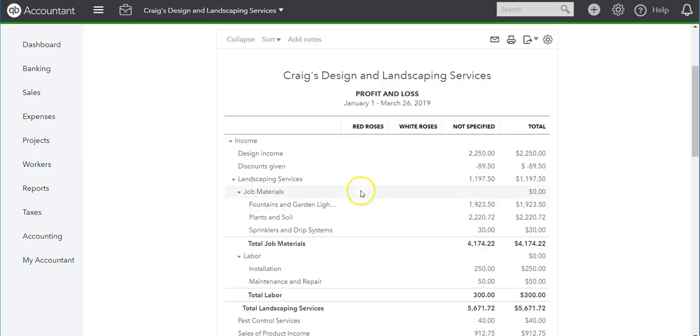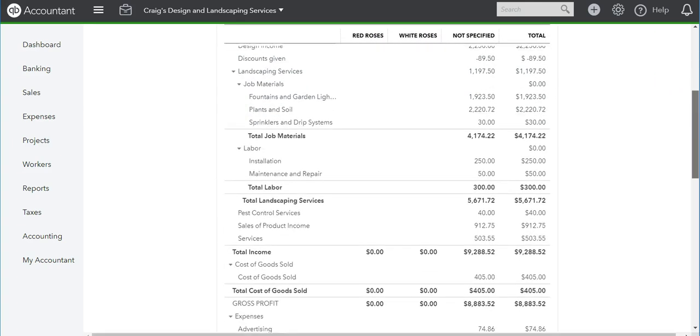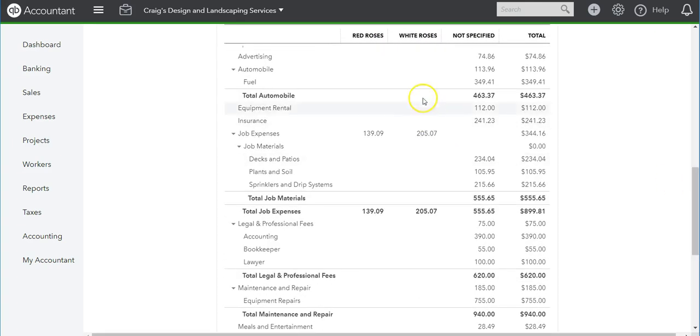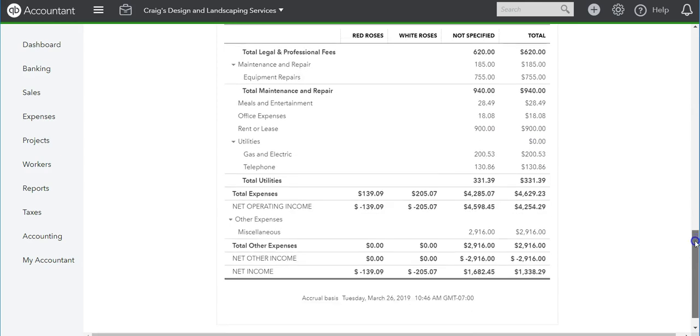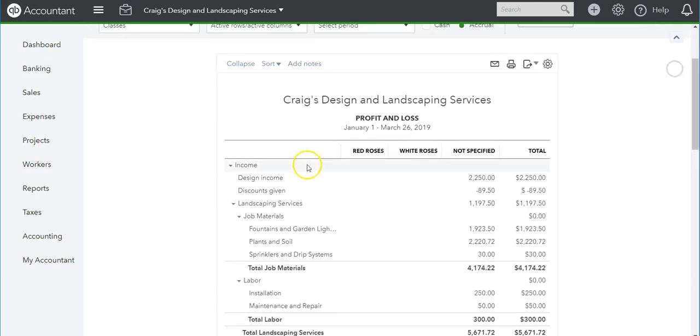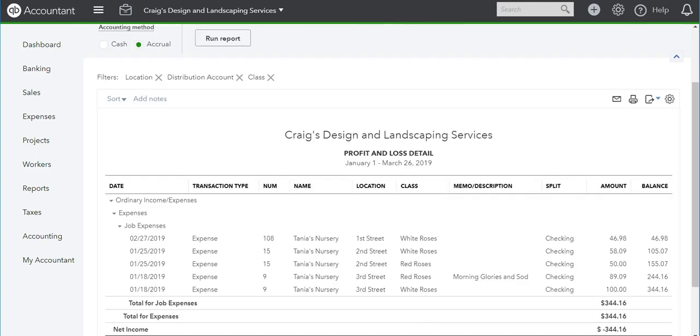If we want to show by class, we can select Classes and then Run Report. Then we can see what type of flowers we did. Now if we want to pull for both classes and locations, let's take a look at that.